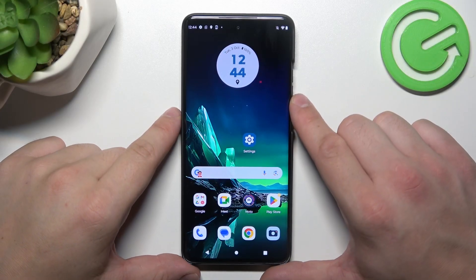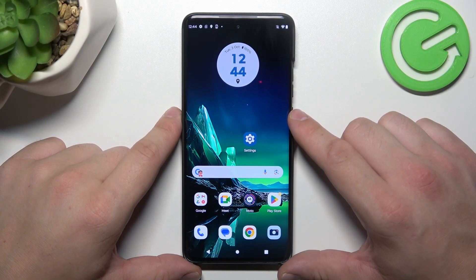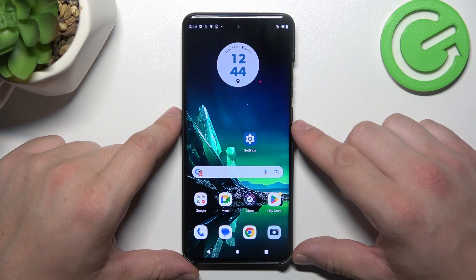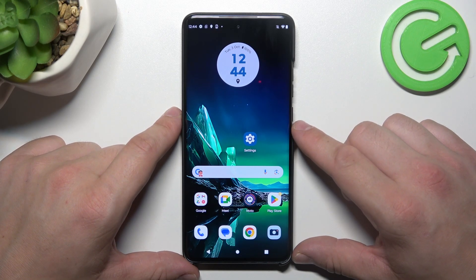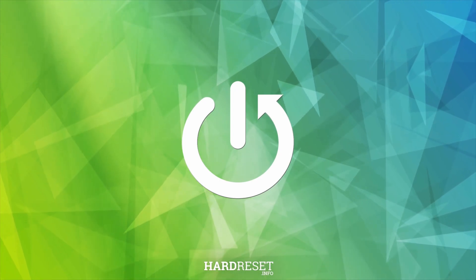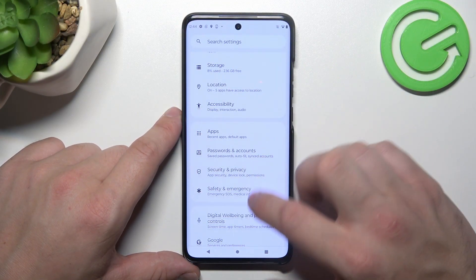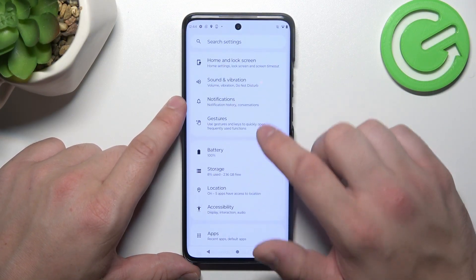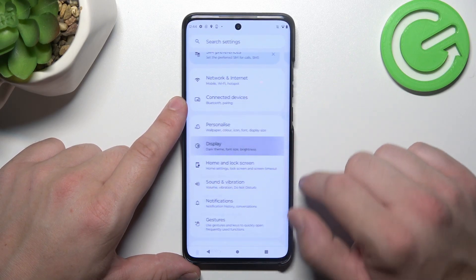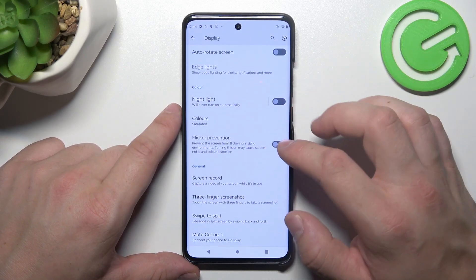Hello, in front of me I've got Motorola Edge 40 Neo. In this video I'll show you how to find and manage display settings. Let's go to Settings and now enter Display. Right here we've got all settings for our display.